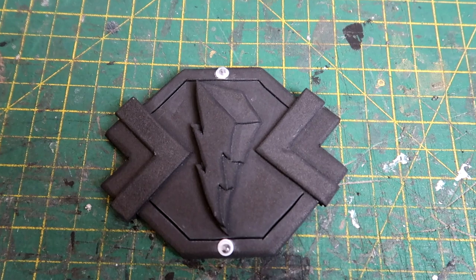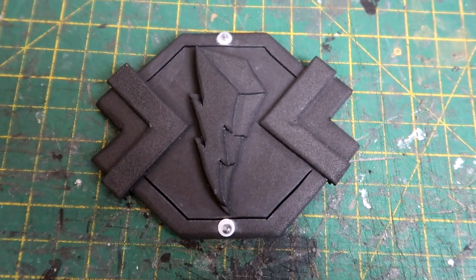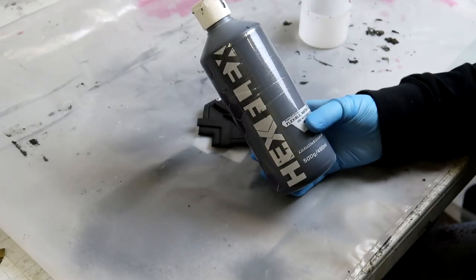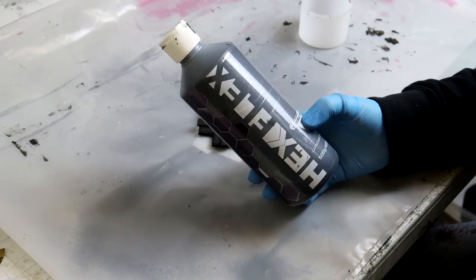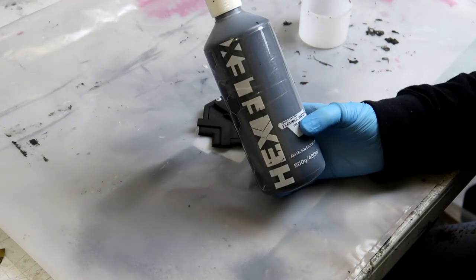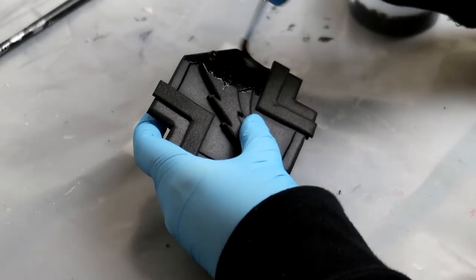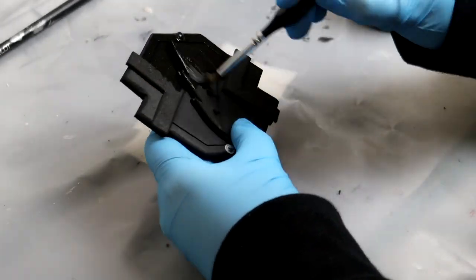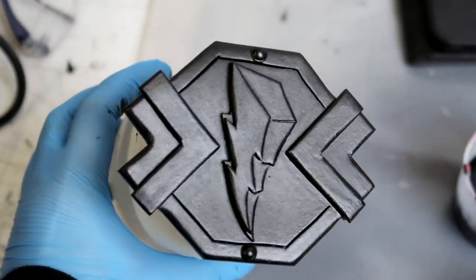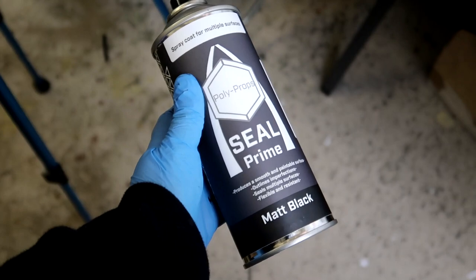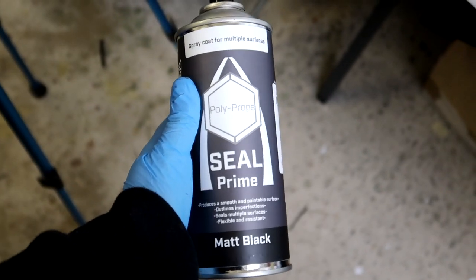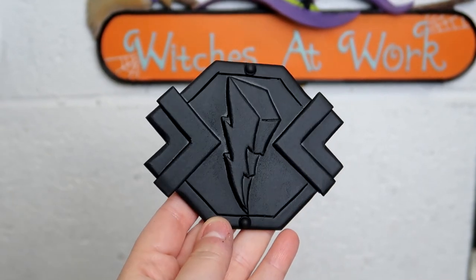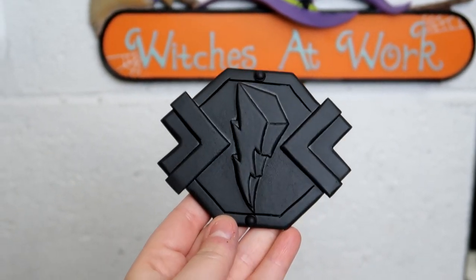And now it was all tidy it's ready to start sealing the foam. As always to seal my foam I use hex flex and seal prime both from polyprops and to seal this piece I used three layers of the brush on hex flex and then I used three layers of the spray seal prime. And that was the buckle ready for painting.